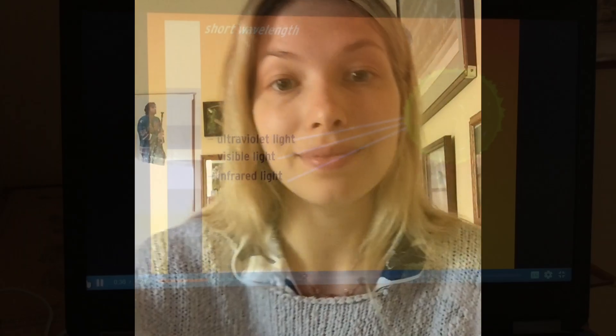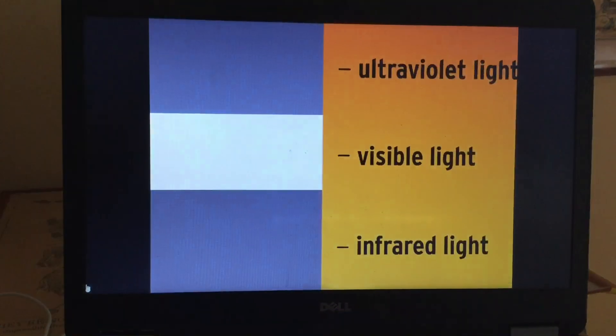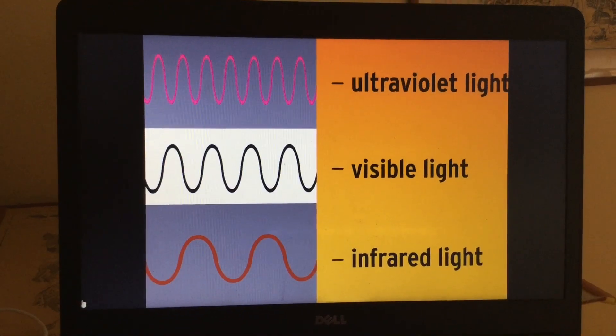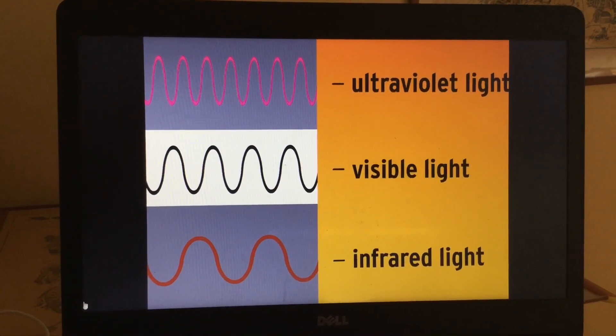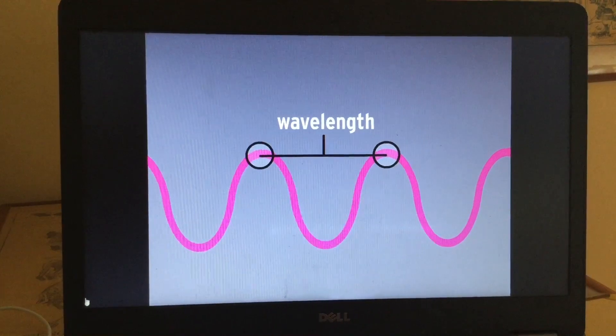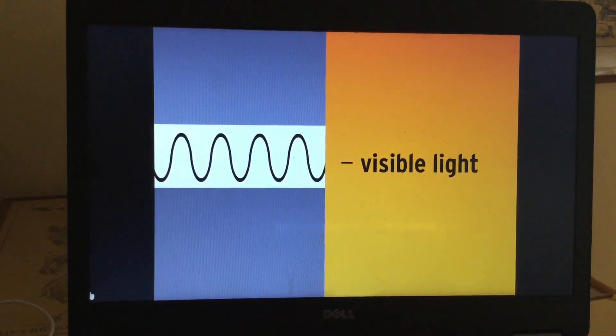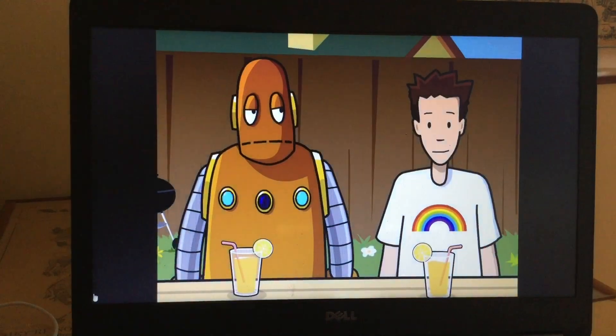To help better explain this phenomenon of how we see color, let's take a look at a clip from BrainPop and then meet back up. The Sun produces a few different types of light. We divide them up based on their wavelengths — that's the distance between the tops of a wave. Infrared and ultraviolet wavelengths are invisible to us, to humans anyway.